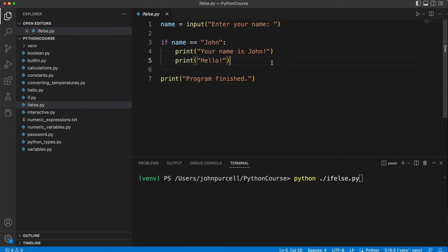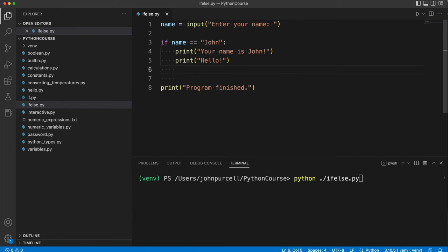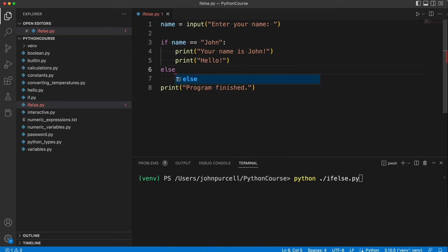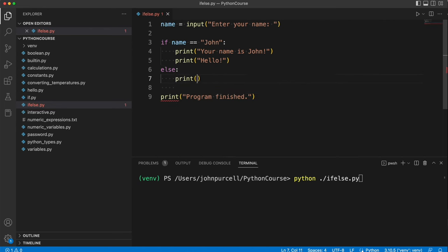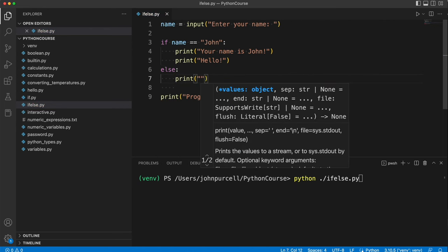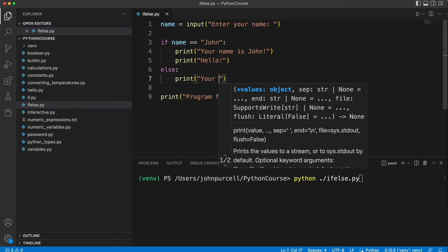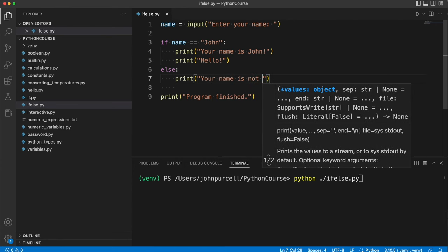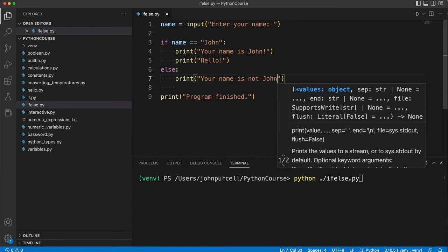I'm going to go to the last line in this code block here that the if applies to. So we'll go to the next line and I'm going to delete the indent and write else colon. And here let's say print your name is not John or whatever you want to write there.